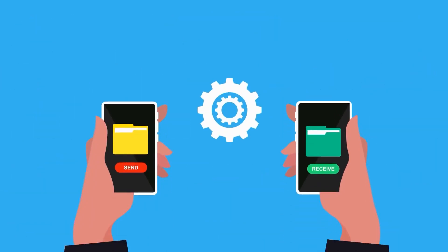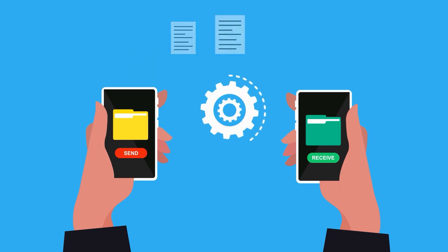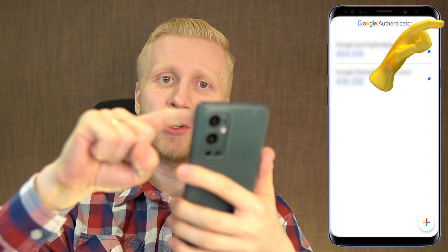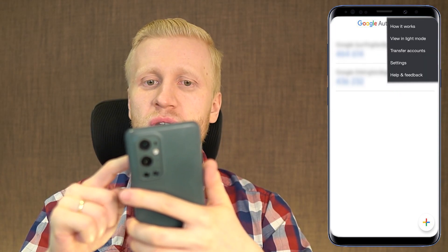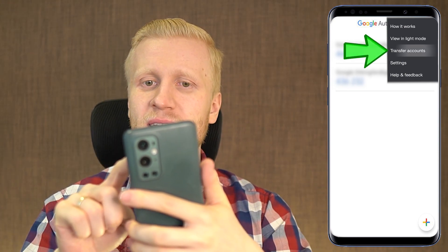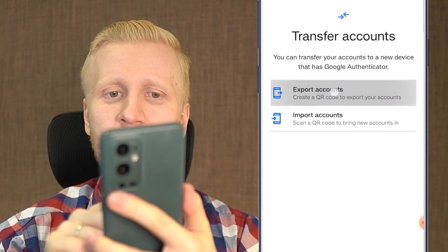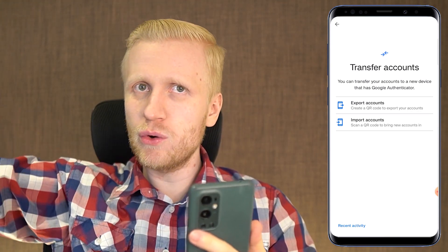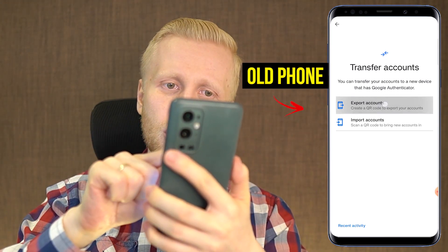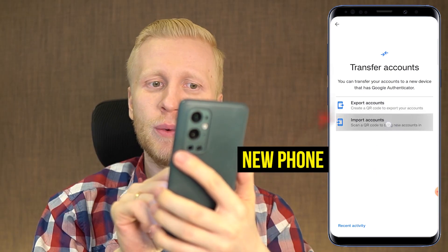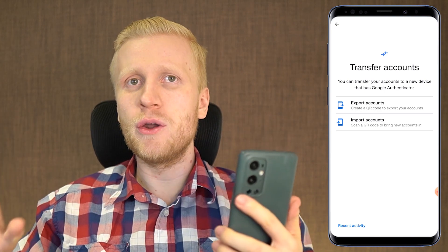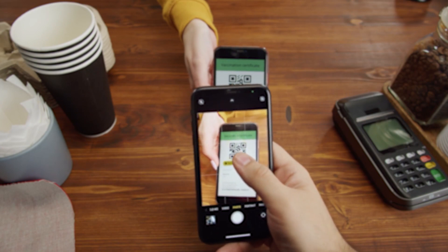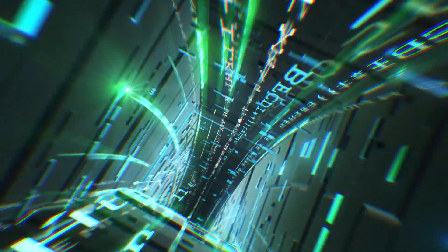Now let's say you are buying a new phone and you want to transfer all your Google Authenticator codes from your old phone to a new phone. You simply click the three dots at the top, then click 'transfer account.' Here you can click 'export accounts' or 'import accounts.' On the old phone, click 'export accounts' to get a QR code on screen, then with the new phone click 'import accounts' and scan that QR code — and all of those codes will also be on your new phone.